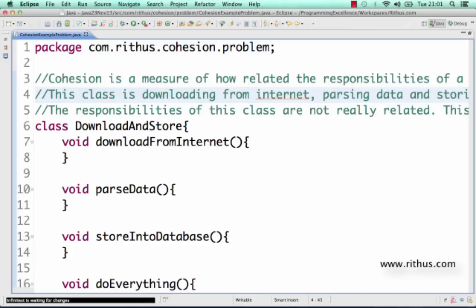Hi there, welcome to this Java tutorial where we talk about an important concept called cohesion. First, let's discuss what cohesion is, and then look at an example of cohesion.